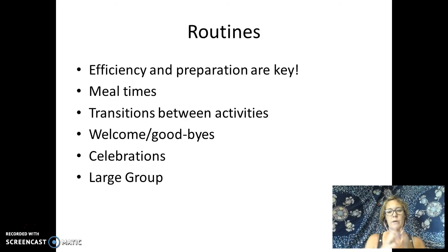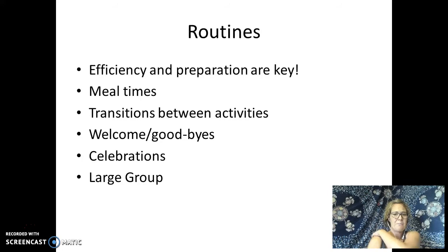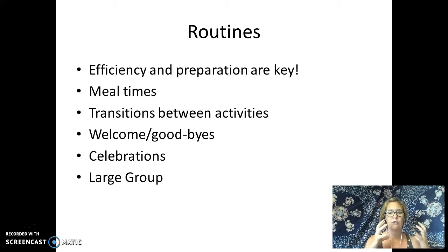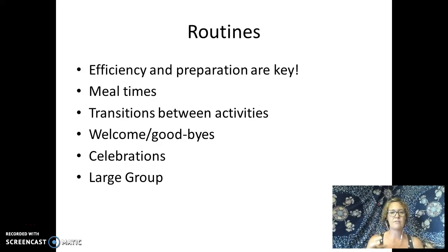Often when teachers struggle with times of day, it's related to routines — typically the transition between routine activities. Meal times can be routines, transitions, greetings in the morning and saying goodbye, celebrations like birthday celebrations, and large group time often has routines in it. Many times when teachers struggle, it's because they have not effectively planned their routines so that children can move smoothly and know what's expected of them.